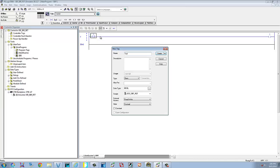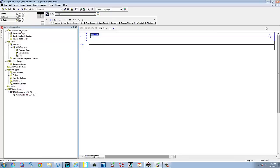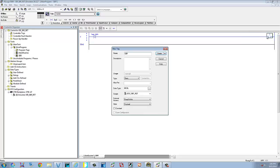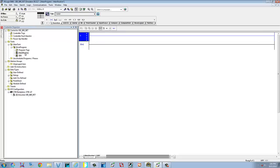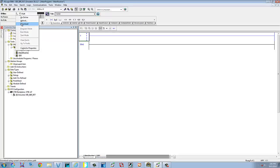We'll call it test SBR. New tag — New SBR Light. We have that set up in our subroutine, and we have nothing in our main. We're going to go ahead and download this.